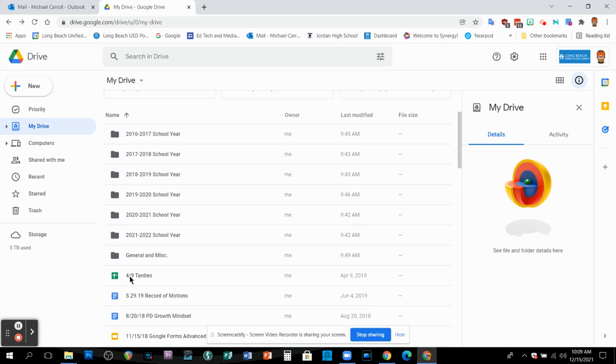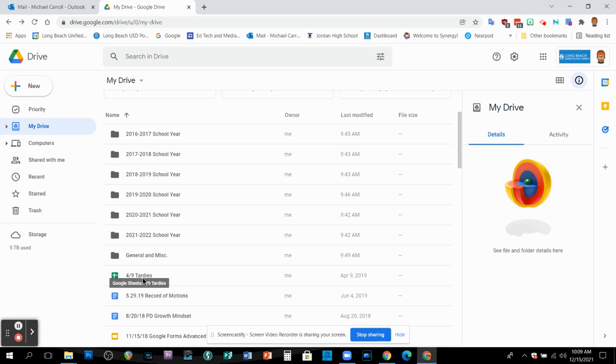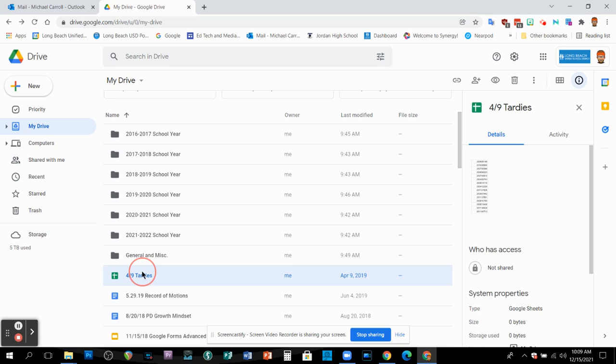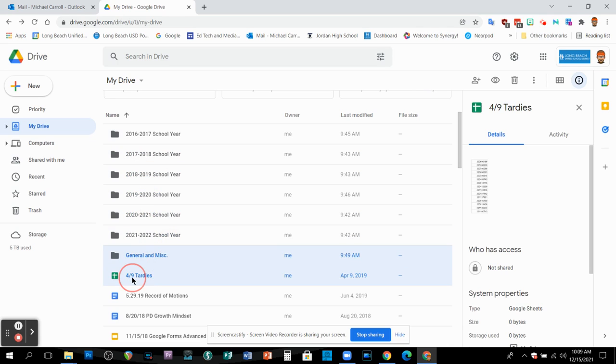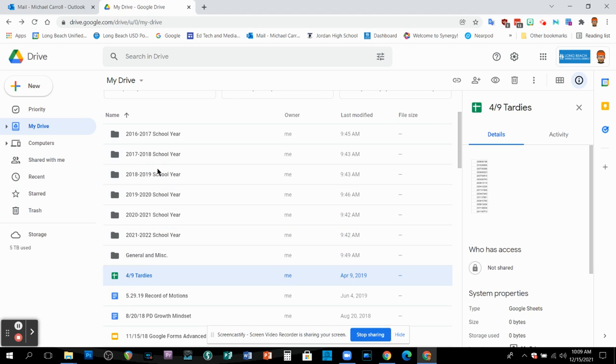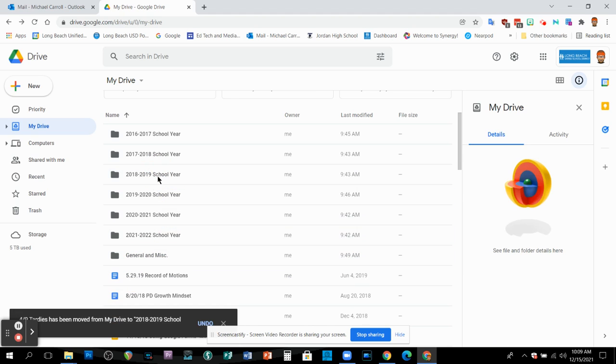So basically something like this, like a tardy report from 2019. Sometimes I like to keep that stuff just because for data purposes, then what I would do is I would just drag this up to 2019, just stick it in a folder.